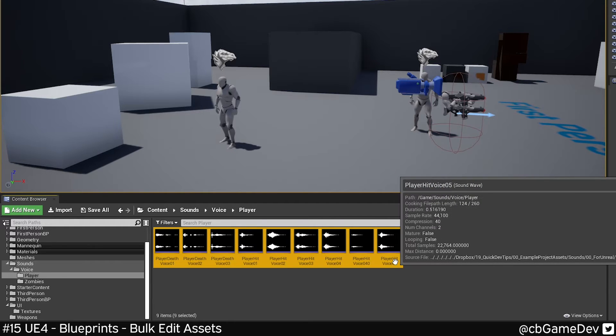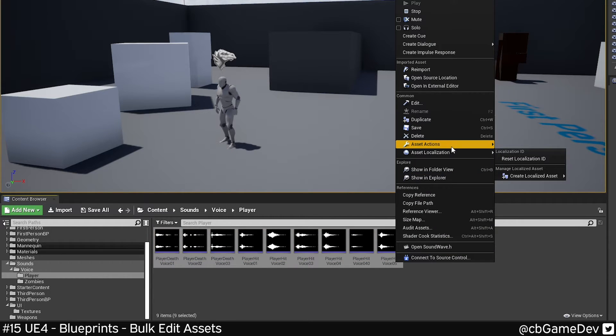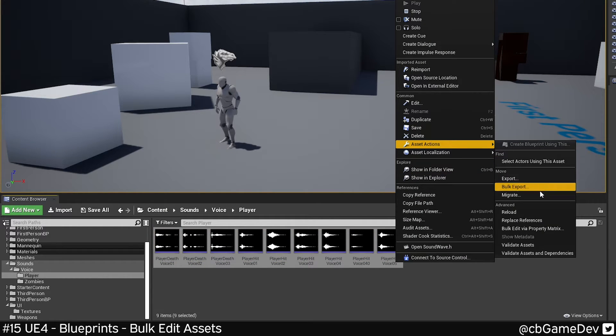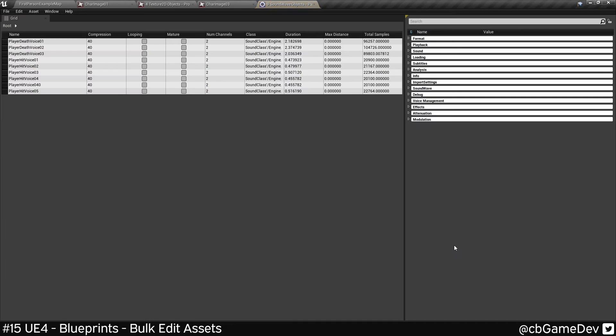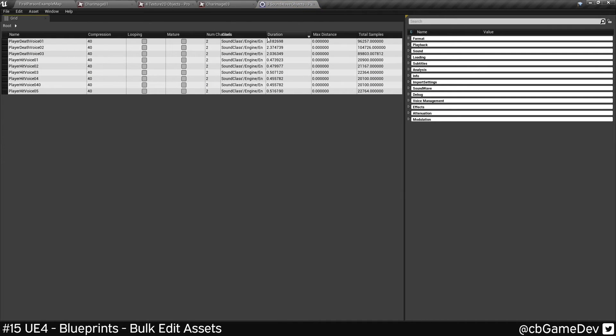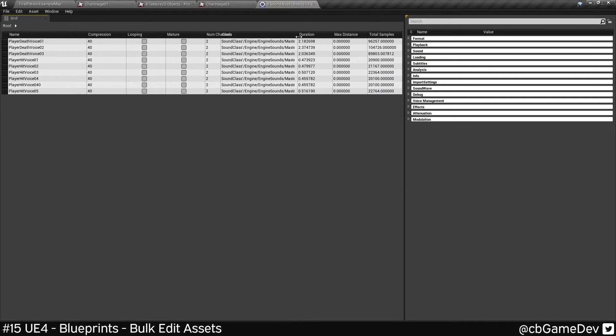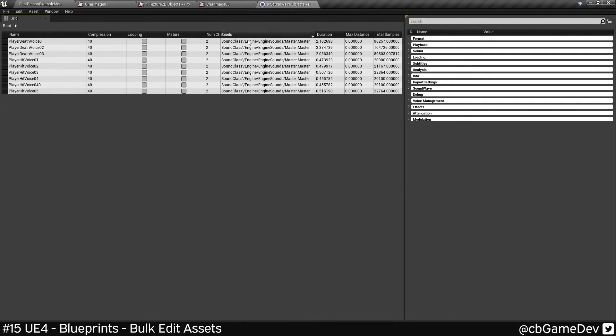if I take these guys, right click again, asset actions, I go down to the property matrix. In this case, I'm just after the class here.